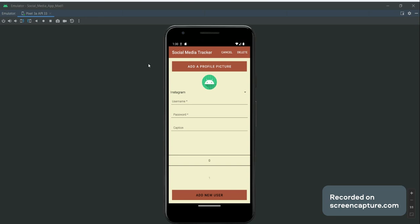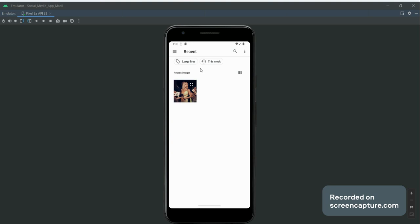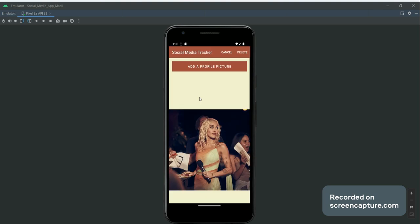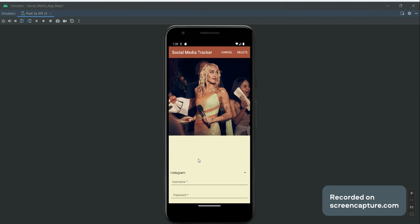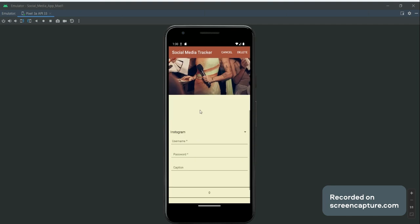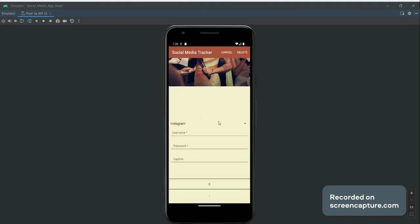This is where you can add a new user. Here we have, you can add a profile picture, then we can add an Instagram - this is a drop-down box here, so we can add an account from any of these options.